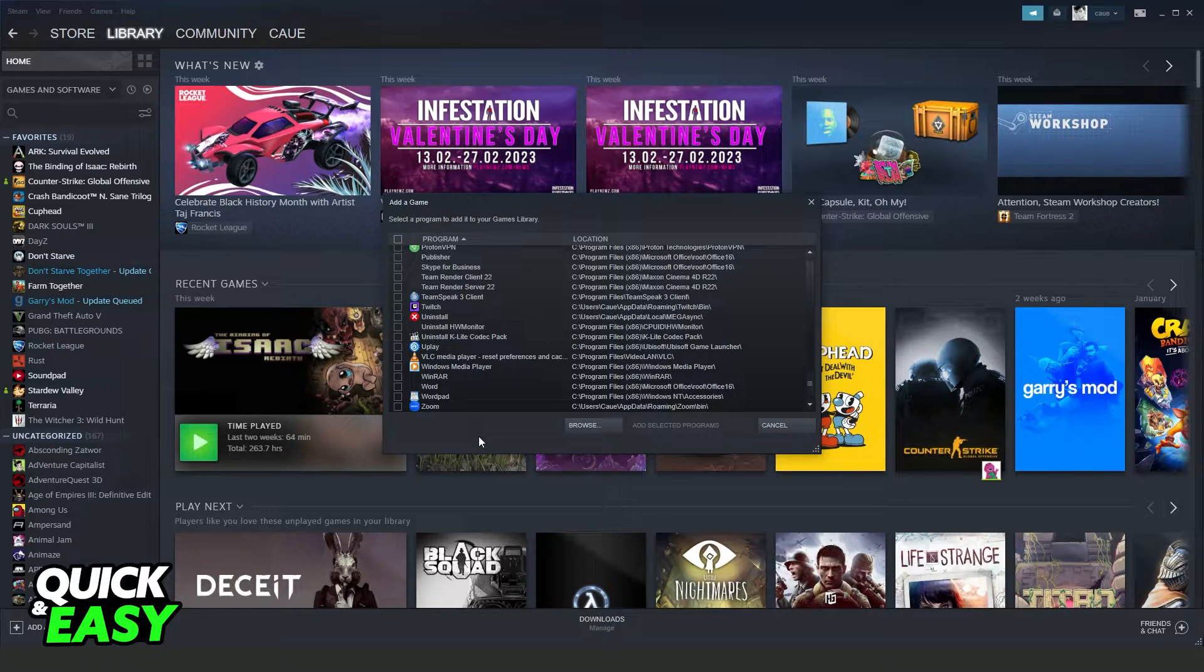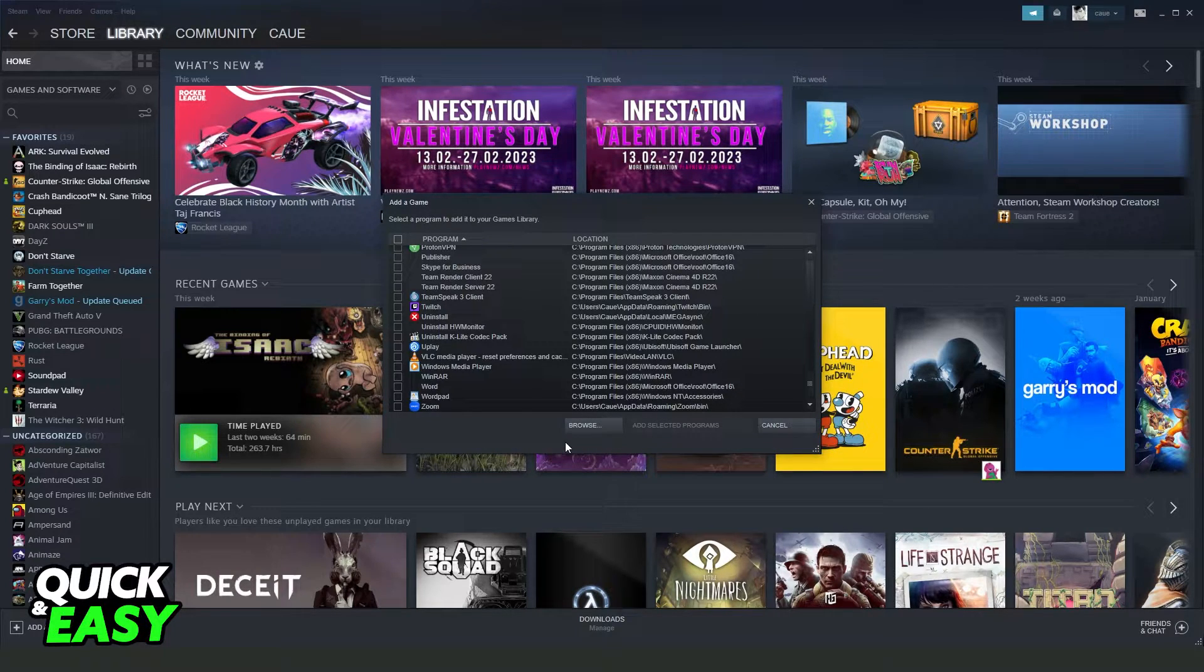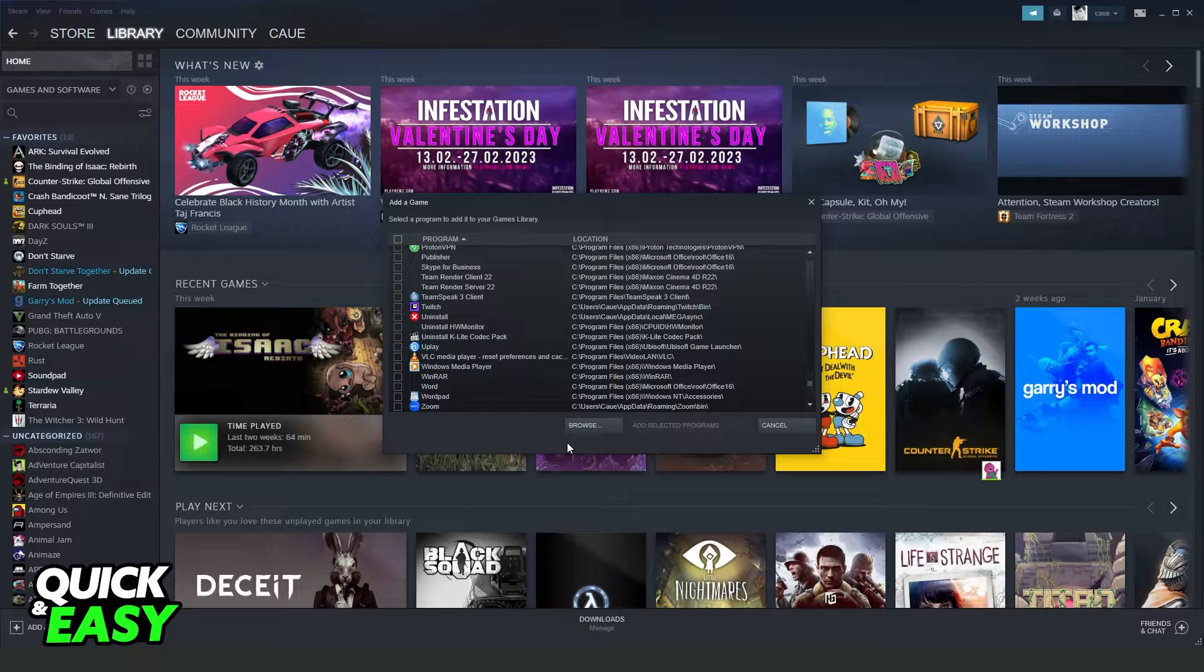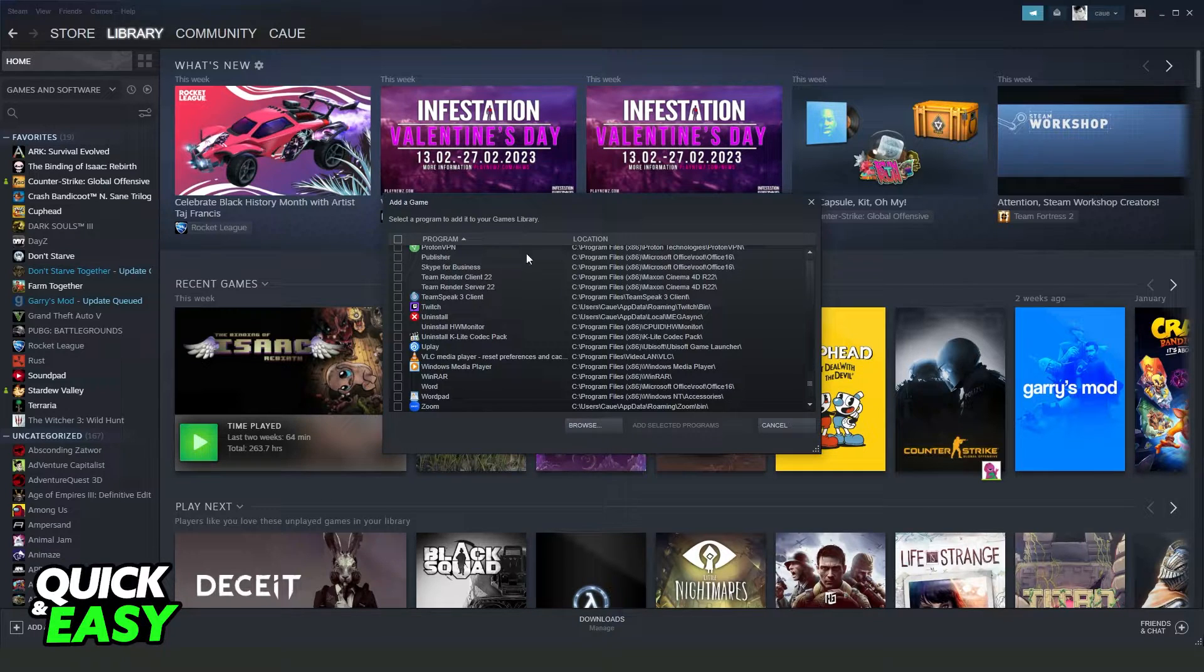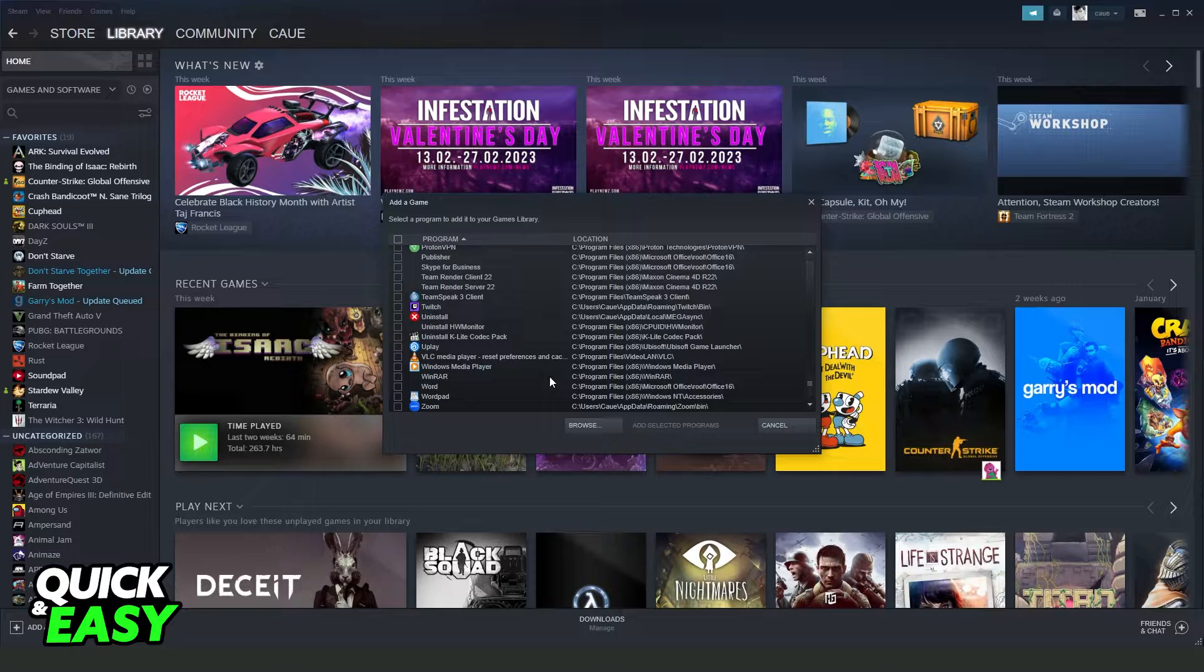Then here, you will see all programs that you have on your computer, not just your games, all your programs. You need to find Valorant right here.